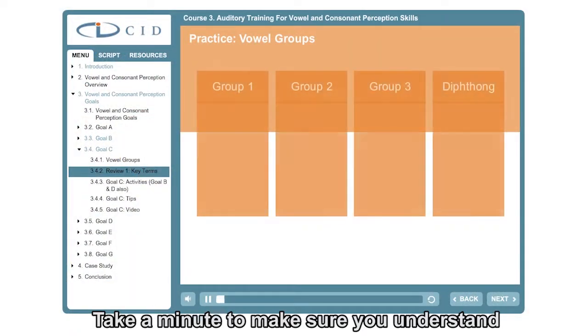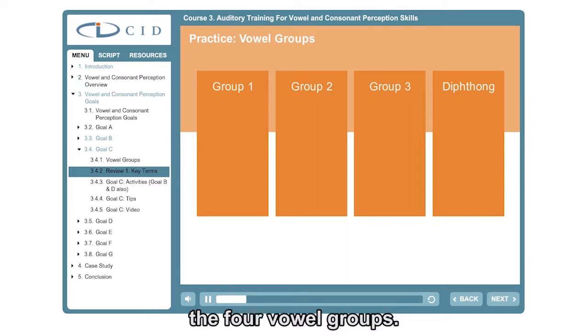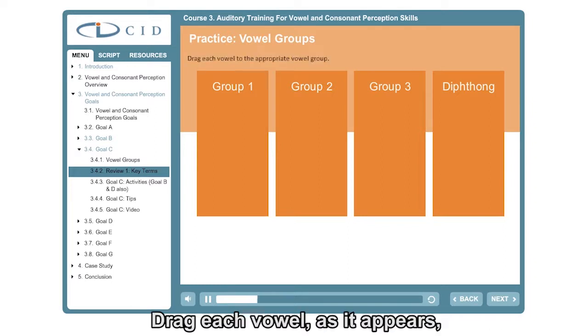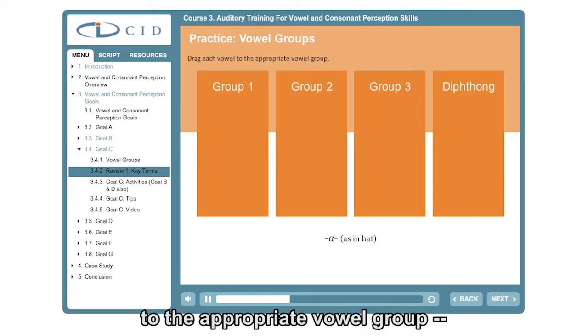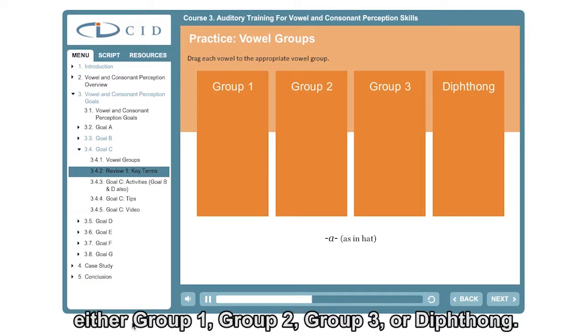Take a minute to make sure you understand the four vowel groups. Drag each vowel as it appears to the appropriate vowel group: either group 1, group 2, group 3, or diphthong.